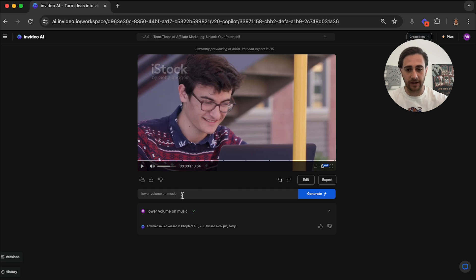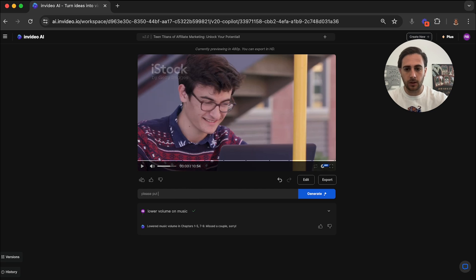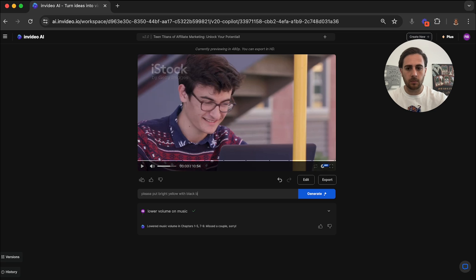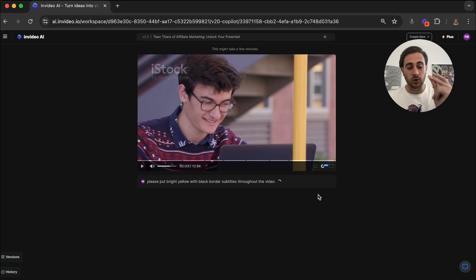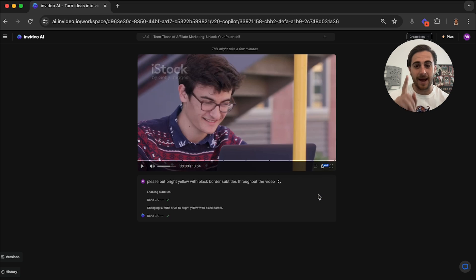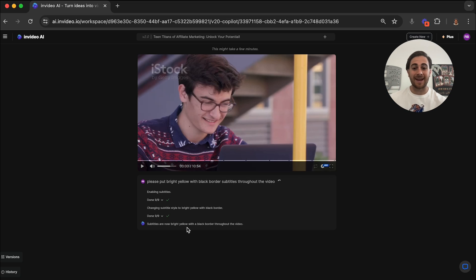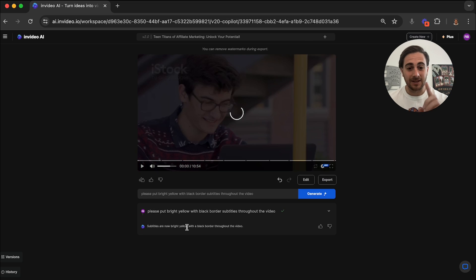I also want to put subtitles throughout this. So please put bright yellow with black border subtitles throughout the video. And from here, again, we're going to click generate. It's going to go through and it is actually going to add those subtitles throughout the entire video.